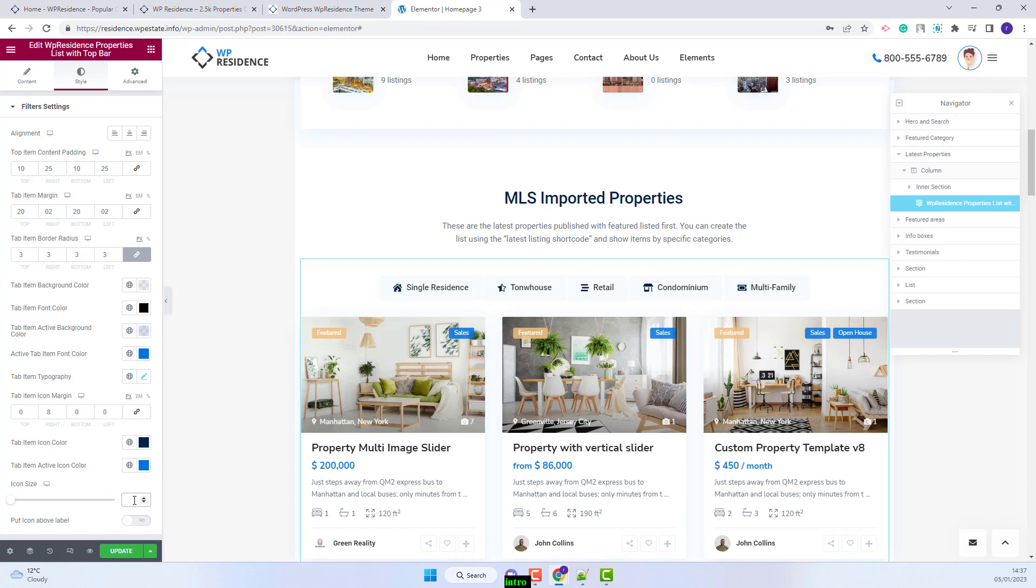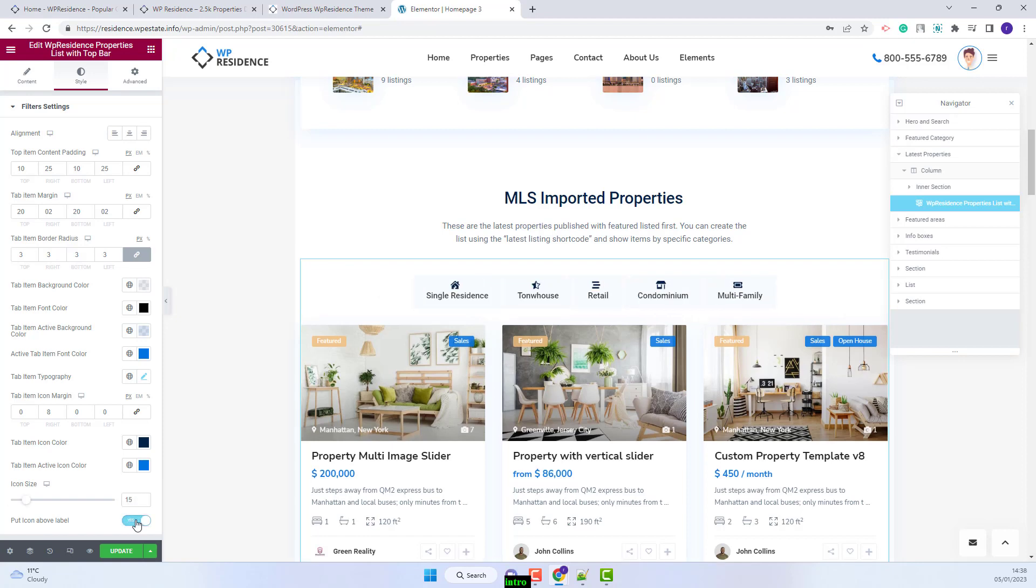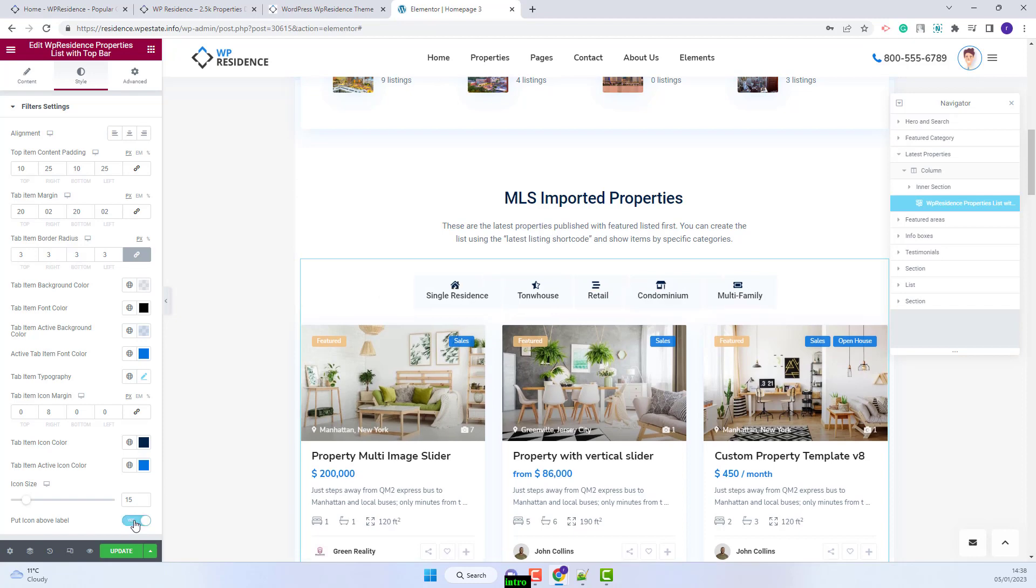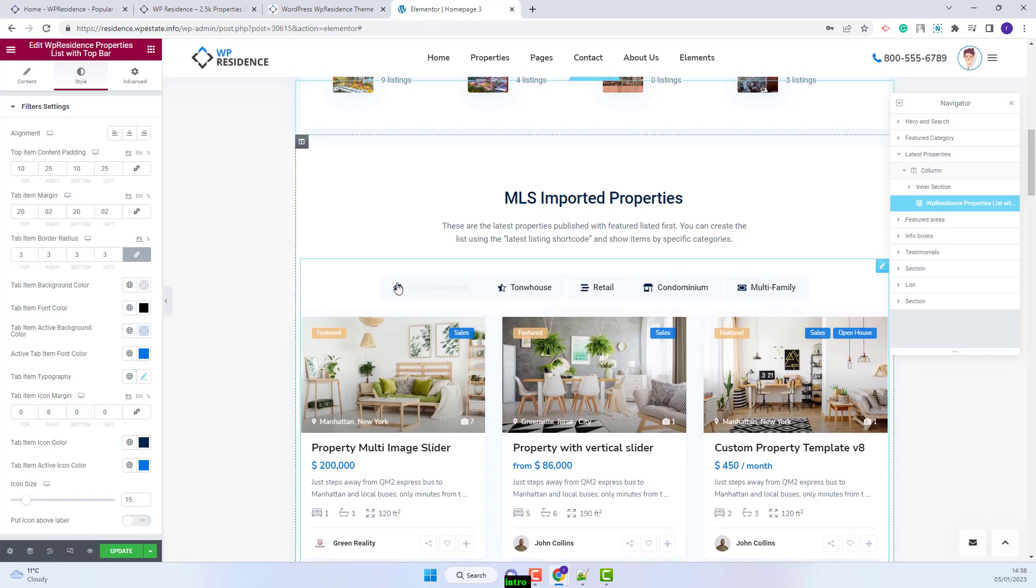You will be able to set the icon size and set the icon position. You can set it above the label or before the label.